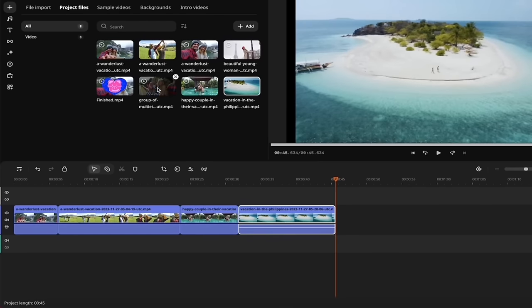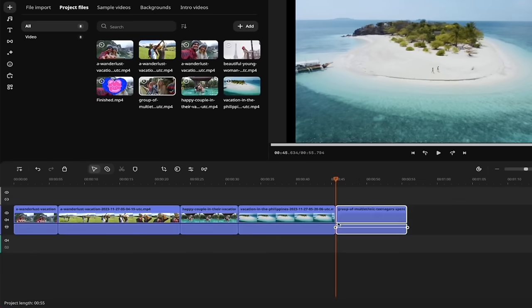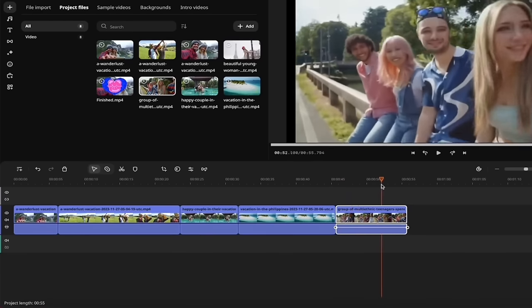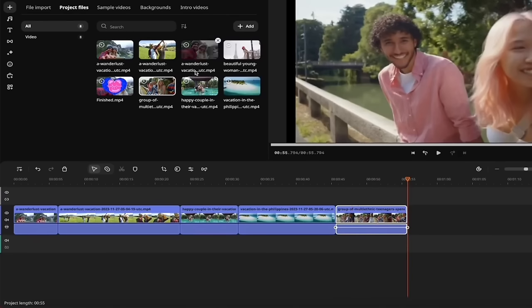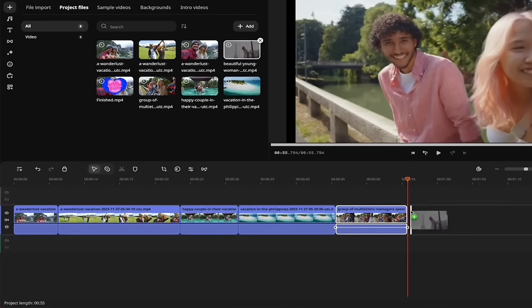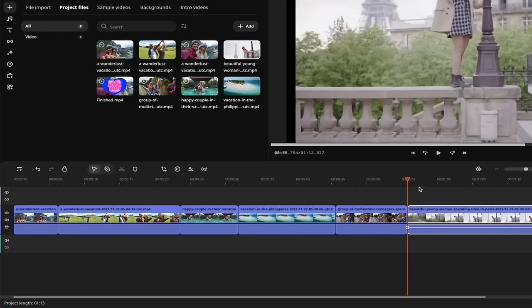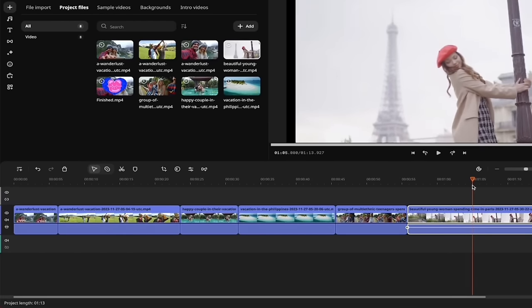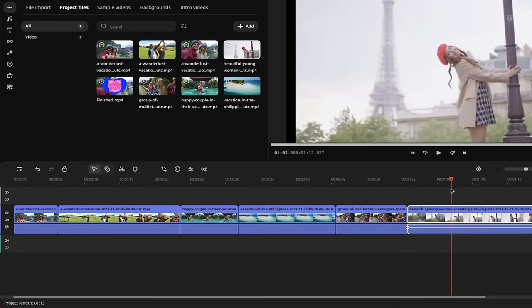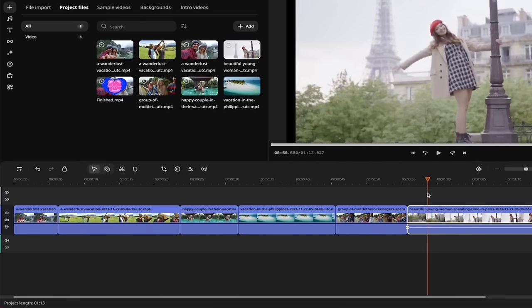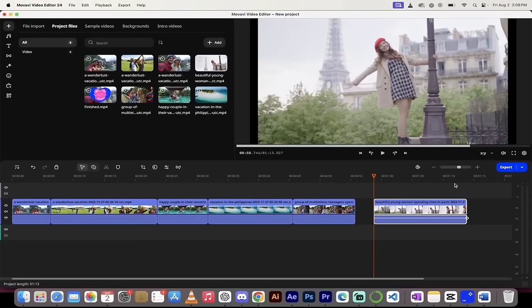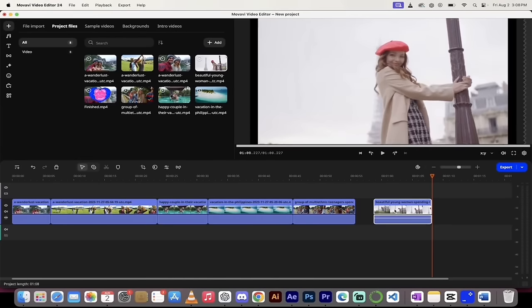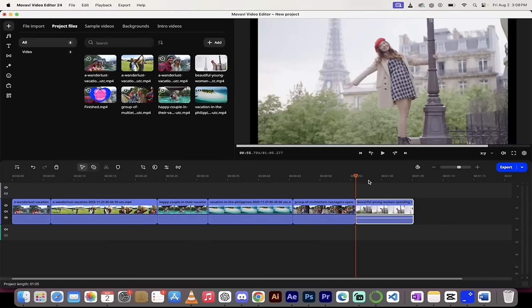I grab two more shots quickly. There's group footage of people hanging out and chatting — people we met on our trip — and I use the whole clip since it's short and quite good. Last but not least, there's our friend in front of the Eiffel Tower in Paris. I pull the left handle to where I want it to start, and the right handle to where she's looking at the camera. We've got all our footage snapped together — now let's add transitions.